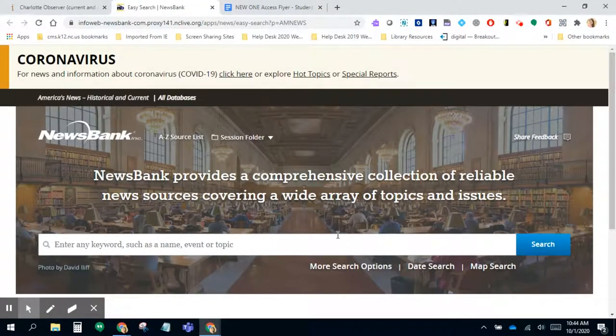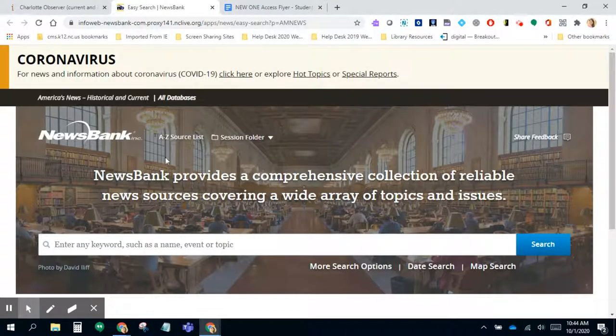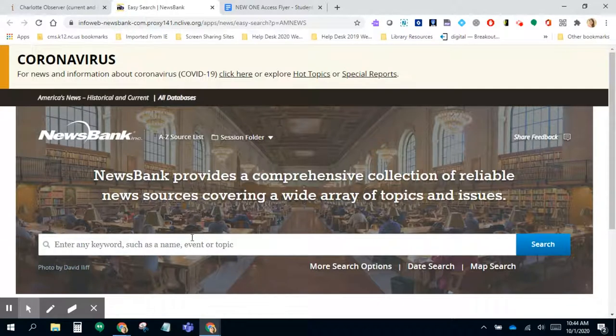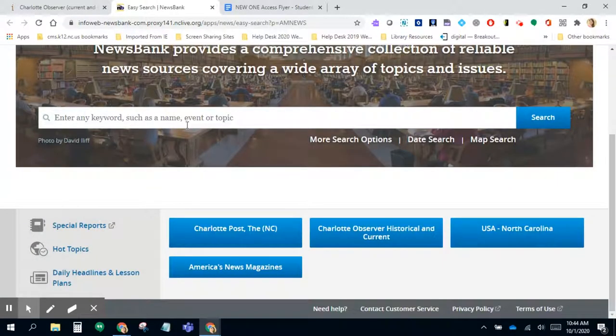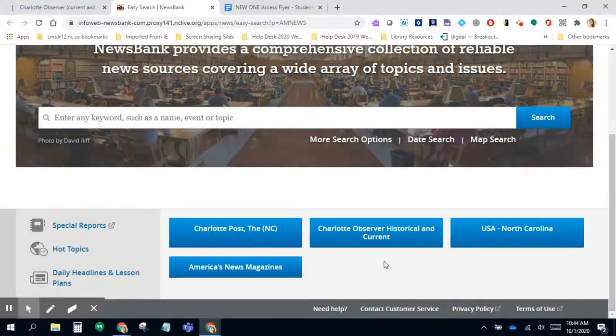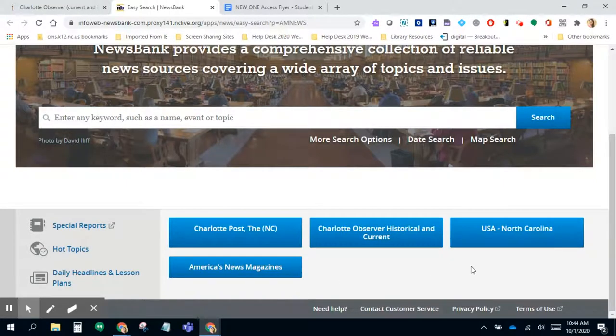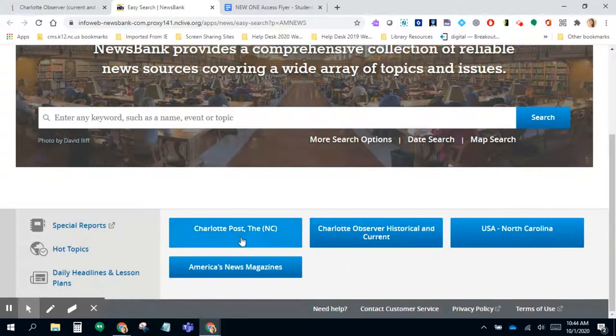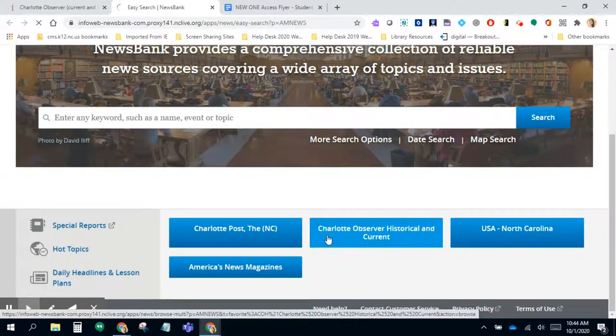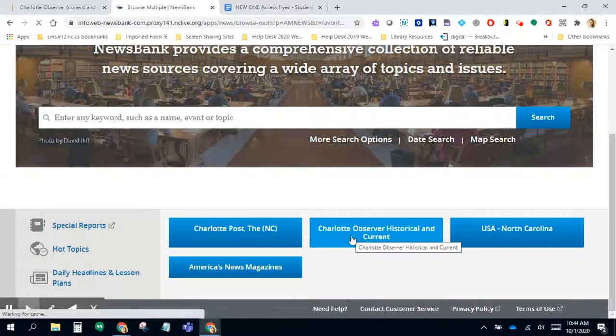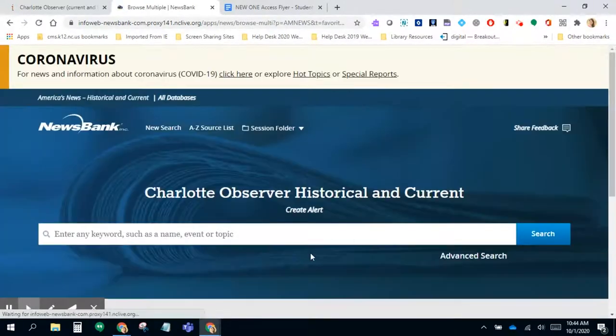I was actually already logged in, so now that I'm here, I can choose to search by topics or go straight to the Charlotte Observer. You see again you have the Charlotte Post here. I'm actually going to go into the Charlotte Observer.